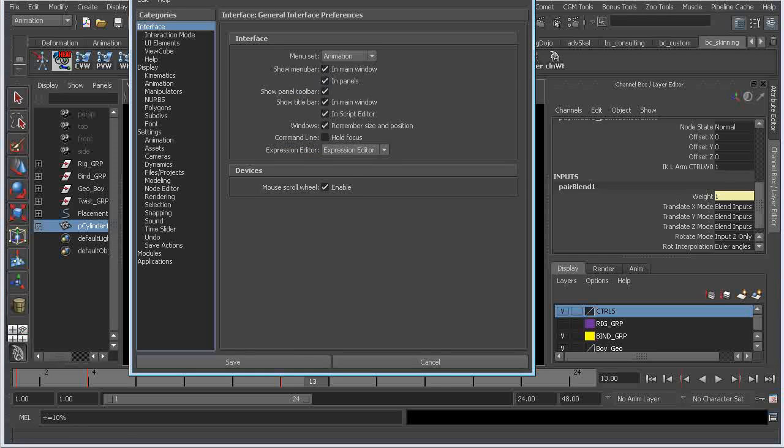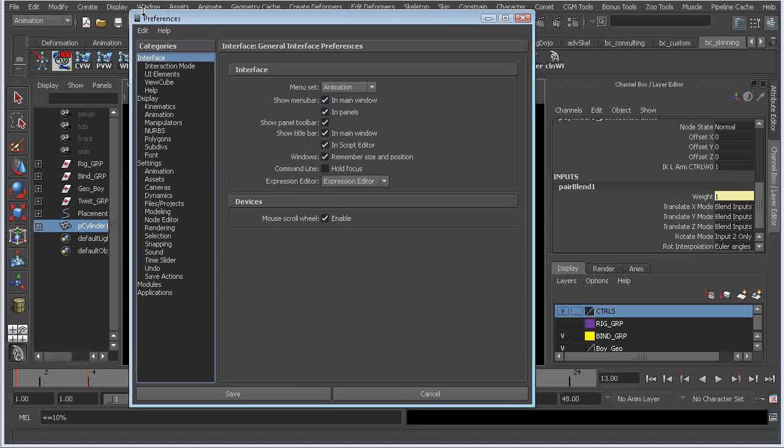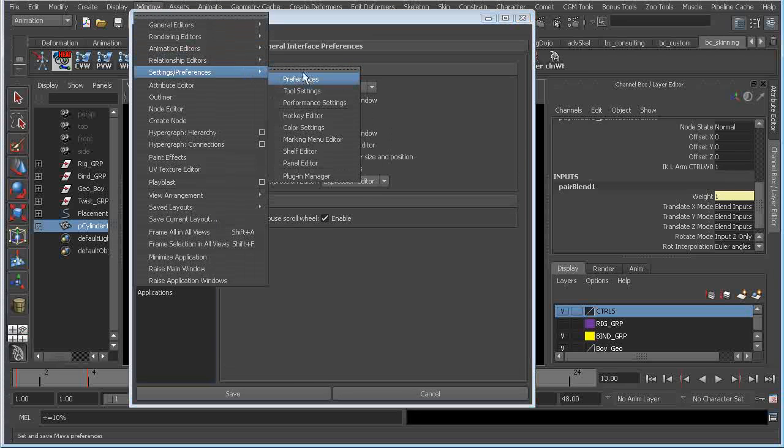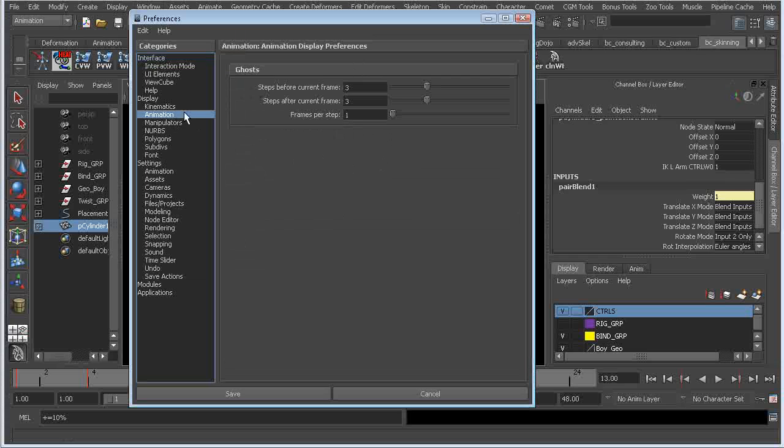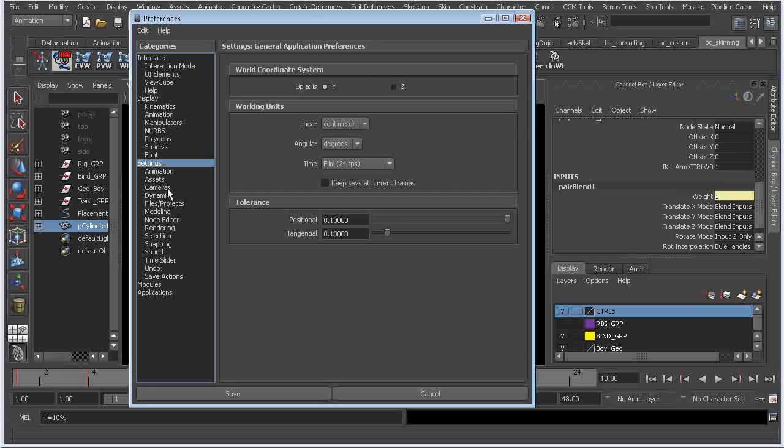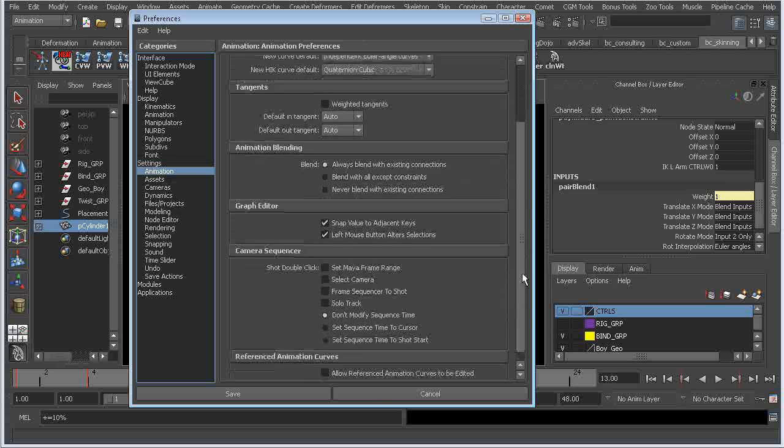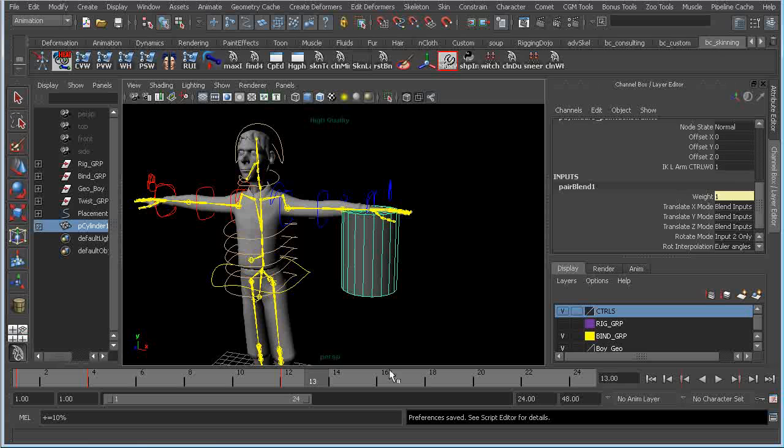If you go into preferences, windows, settings, preferences, and we go down here to animation under settings, and then go to animation, there's an animation blending option, so we can turn that to never blend with existing connections.